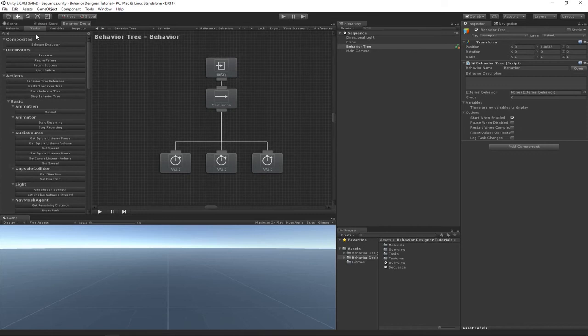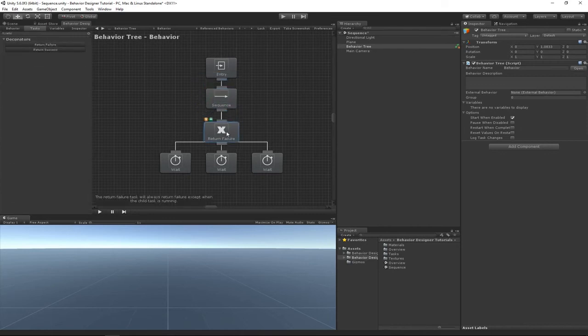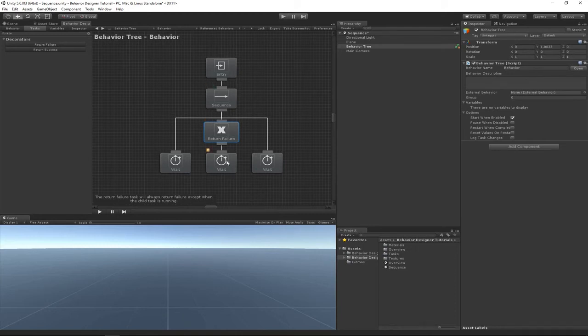by adding a decorator called Return Failure. And what Return Failure does is it basically just changes the task status from success to failure. It will actually change the task status from failure to failure as well, but that will already